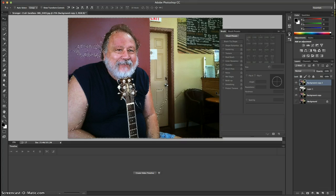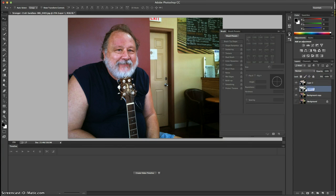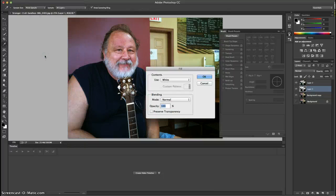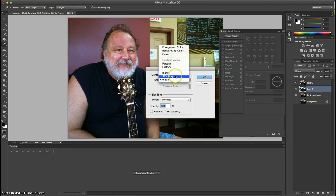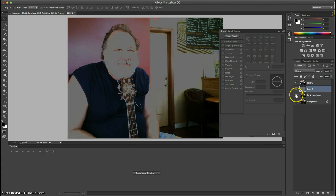Then Command J to duplicate that layer. We go back to the midtones layer, open it up, go to Edit, Fill, and do a 50% gray on this one. Click OK — so we've got that as midtones.